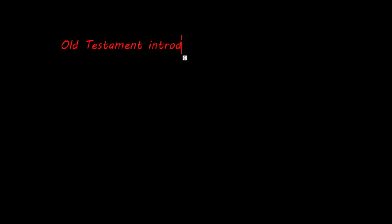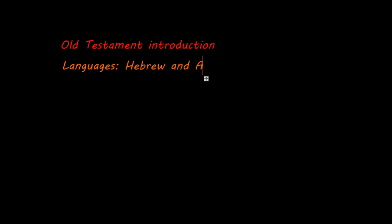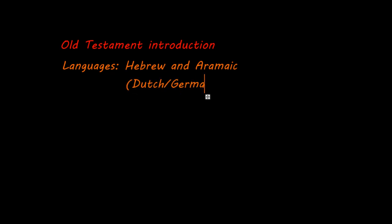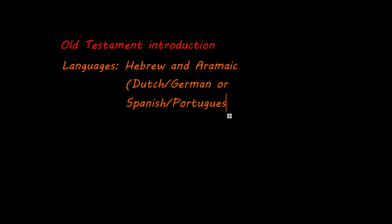Welcome to this first introduction to the Old Testament, and in this video I'm going to be very general. The first thing I want to tell you about the Old Testament is that it's written in two languages: Hebrew, and a few chapters in Ezra and Daniel are written in Aramaic. Both languages, Hebrew and Aramaic, are very similar. It's a bit like Dutch and German, or if you're not very familiar with those languages, you can also compare it to the way Spanish and Portuguese are very similar.